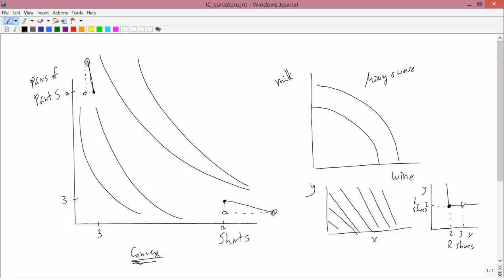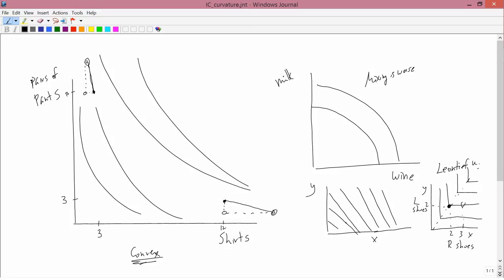This is called a Leontief utility function. In the example of shoes, the indifference curves look like this and their corners are all along a 45 degree line that's because you want the same number of right shoes and left shoes but there are other commodities where you could have L-shaped indifference curves where you're not along a 45 degree line because maybe you always want two of one units of one commodity for one unit of the other commodity.